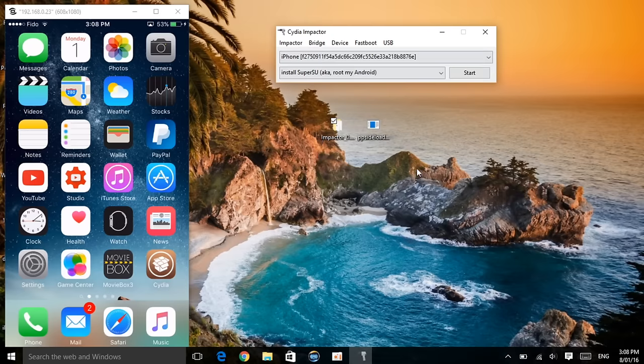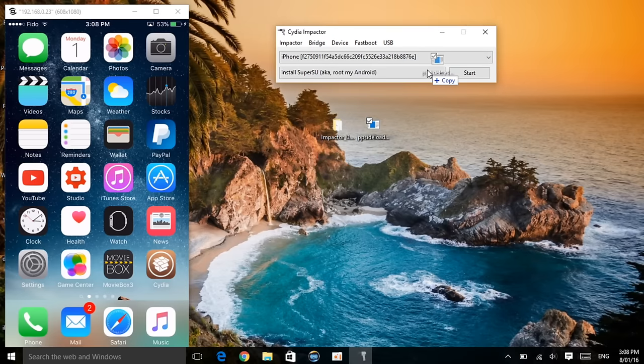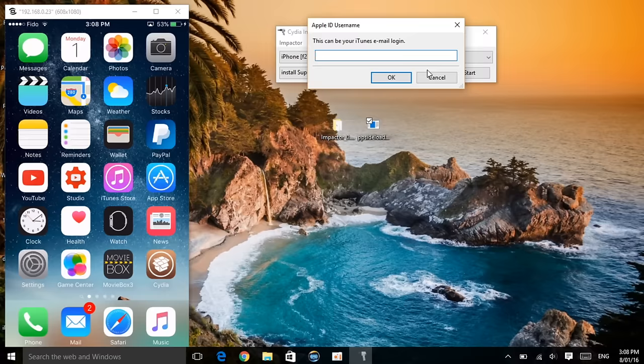Then what I want to do is once you have the PP site downloaded software, I want you guys to drag this and place it right here. So then it will ask you for your iTunes login. I want you guys to enter your iTunes or Apple ID login.